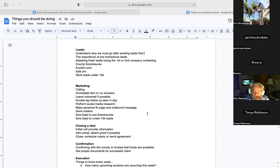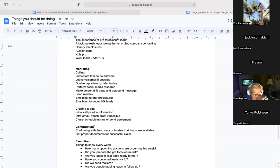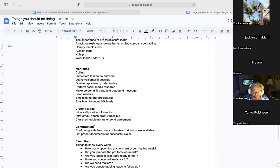If we attack the correct leads, handle marketing correctly, and approach leads with confidence, we'll have a high volume of potential leads to work. But we won't just be printing money — some leads don't come through. This is why confirmation is important: confirming with the county or trustee that funds are available, and getting the proper documents for a successful claim. Once a client is interested and you get an agreement form, do additional deeper digging. Some clients will have already claimed funds, others will have a lien holder — these things happen; it's a numbers game.